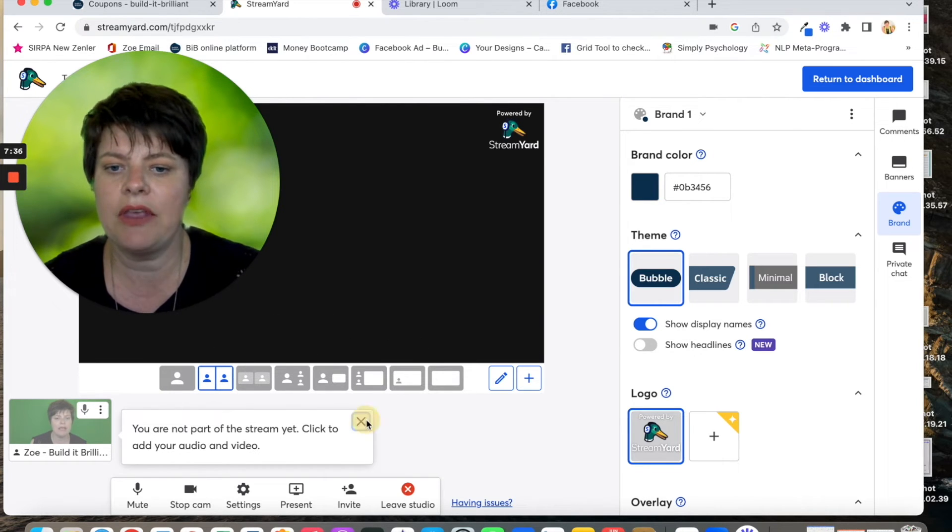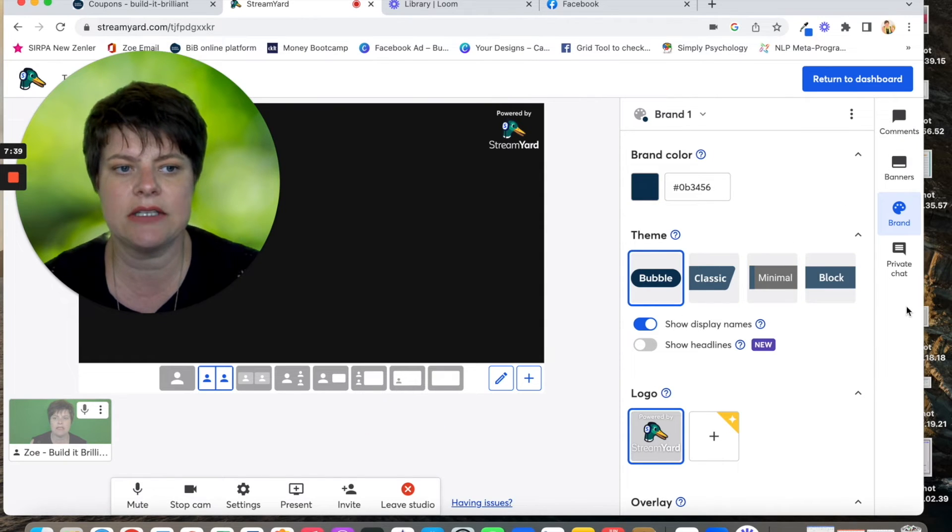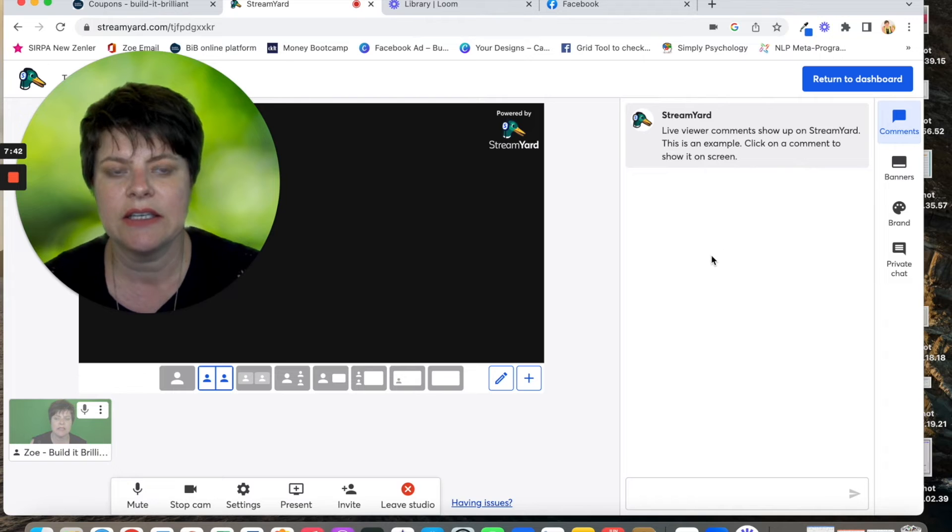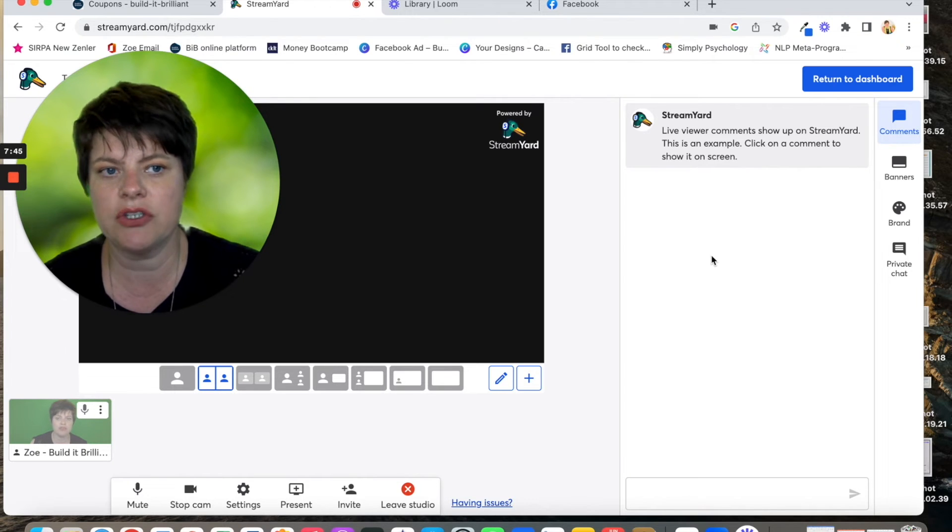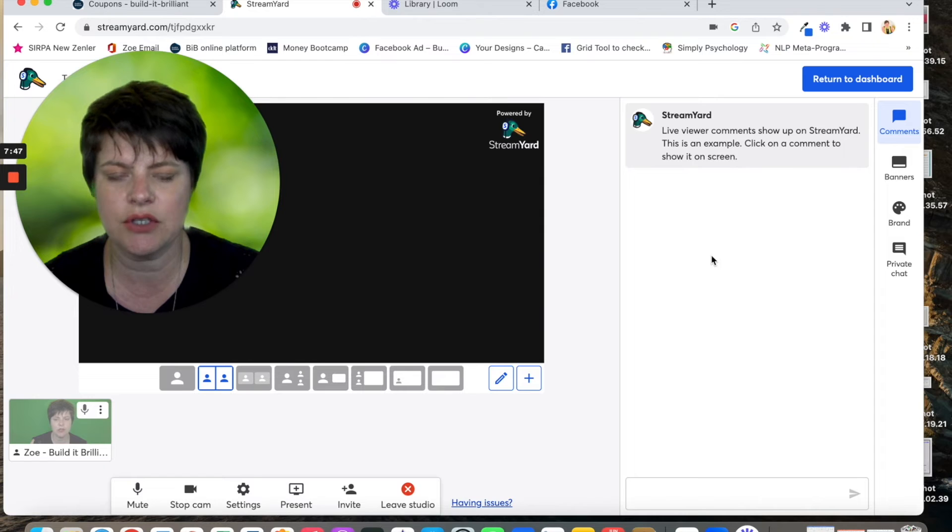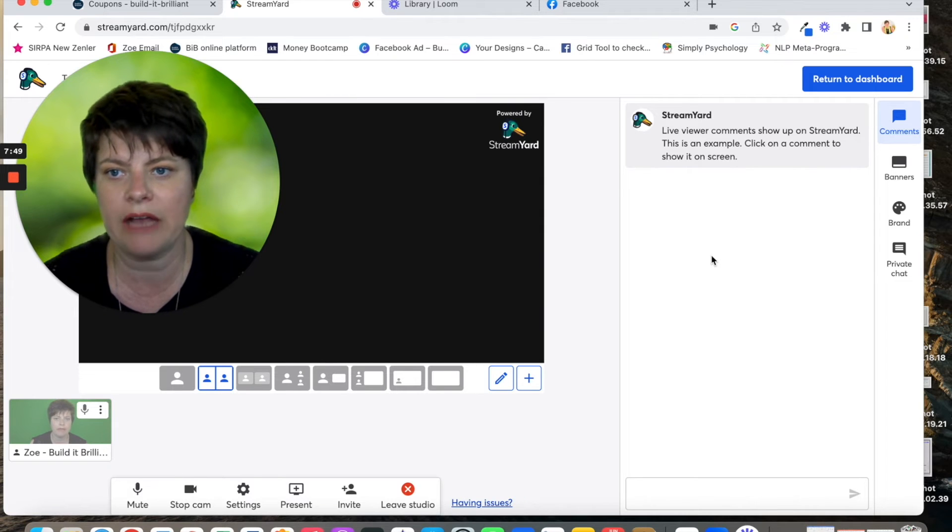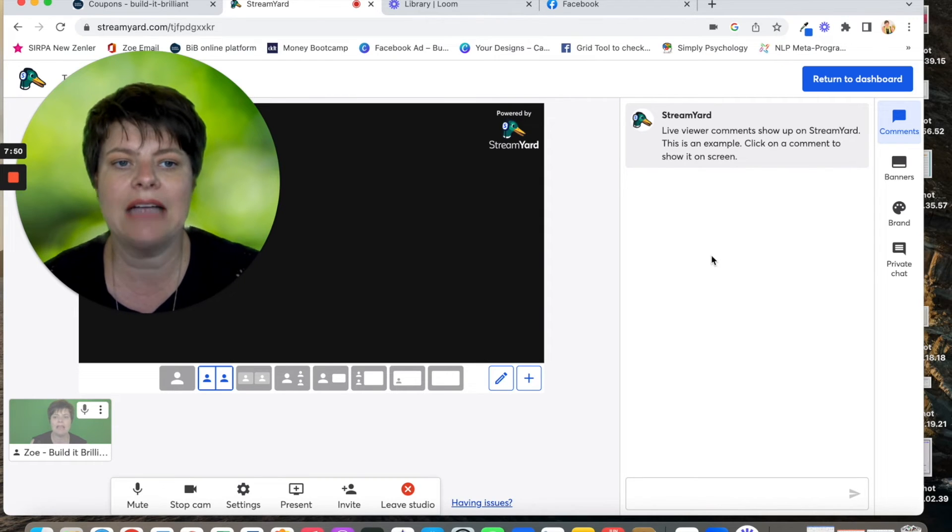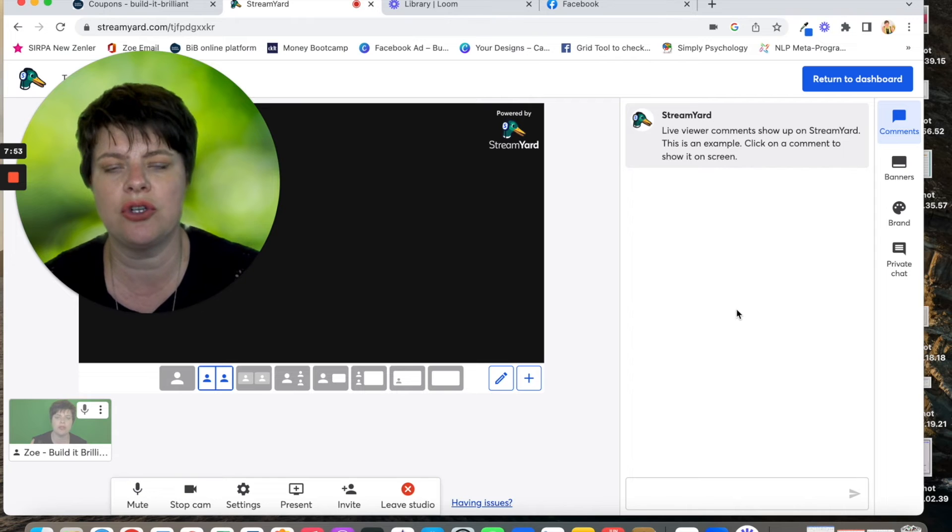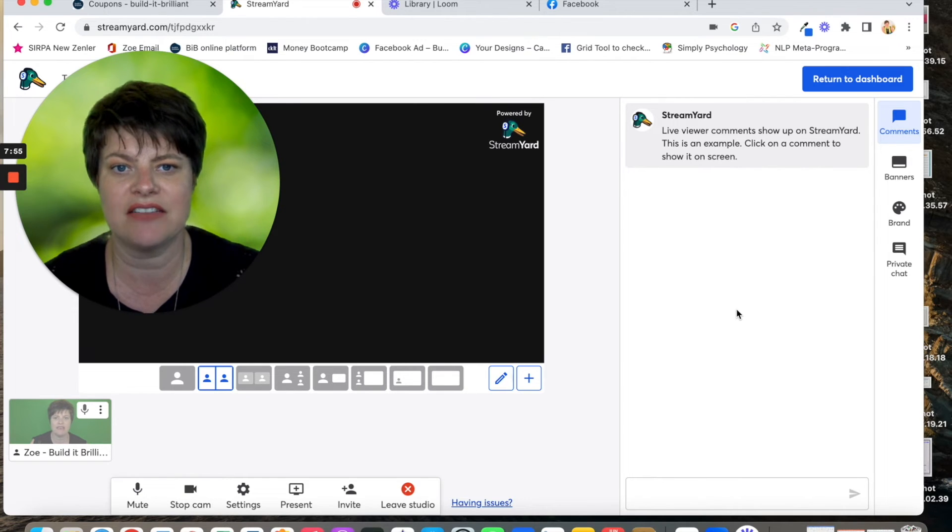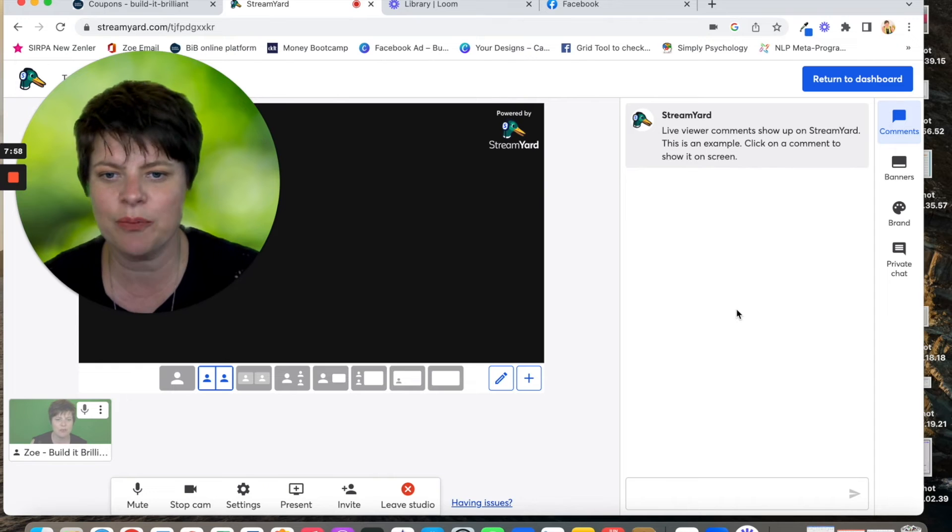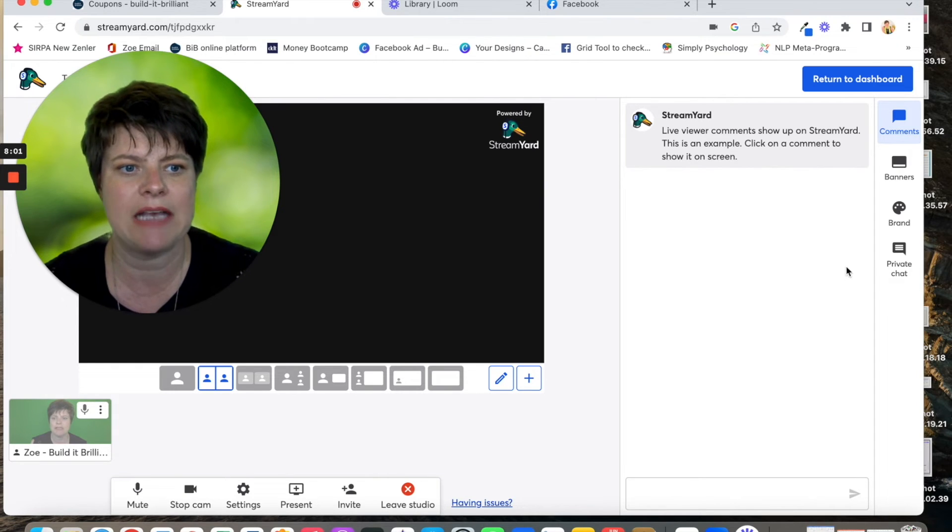The thing that I love about StreamYard is down the side here, you've got options. This will pull the comments from the various streams into StreamYard so that you're working from one platform. And if you click on a comment, it will show it on the screen on your live video, which I think is fab. If you're talking to somebody, you can flash up a comment from somebody and then answer it, which is amazing.